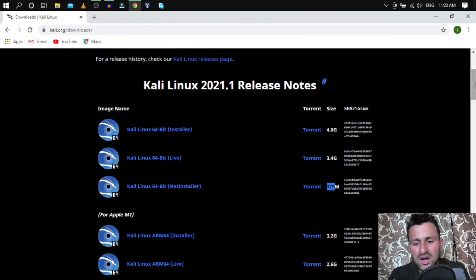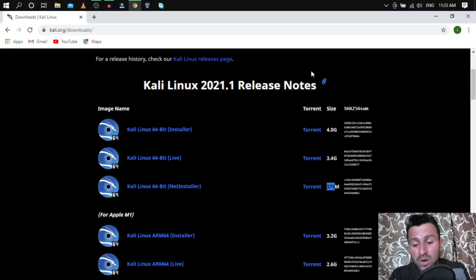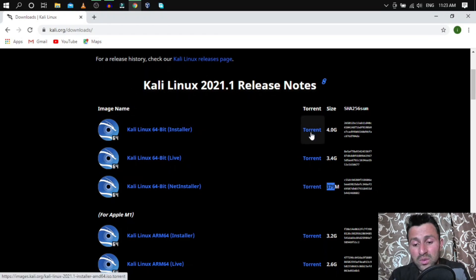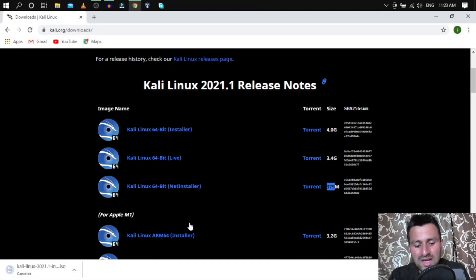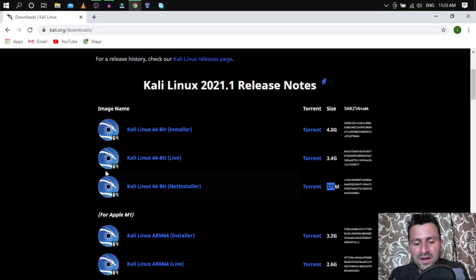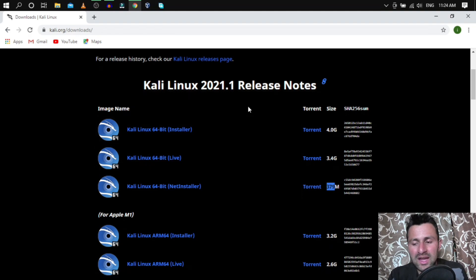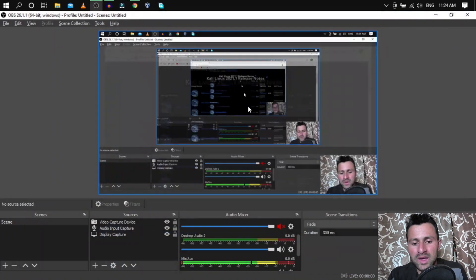For downloading, you have two options: if you know how to use torrent, go with torrent. If not, simply click the direct link and your download will start right away. After installing VirtualBox and downloading the Kali Linux ISO, we're ready to proceed.